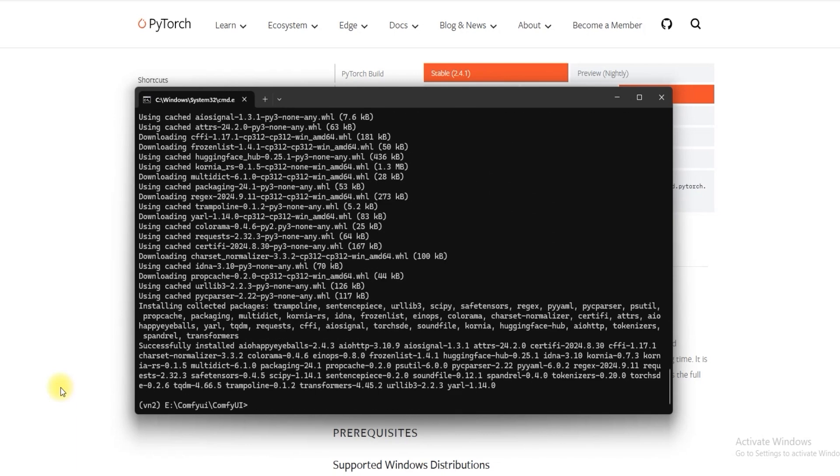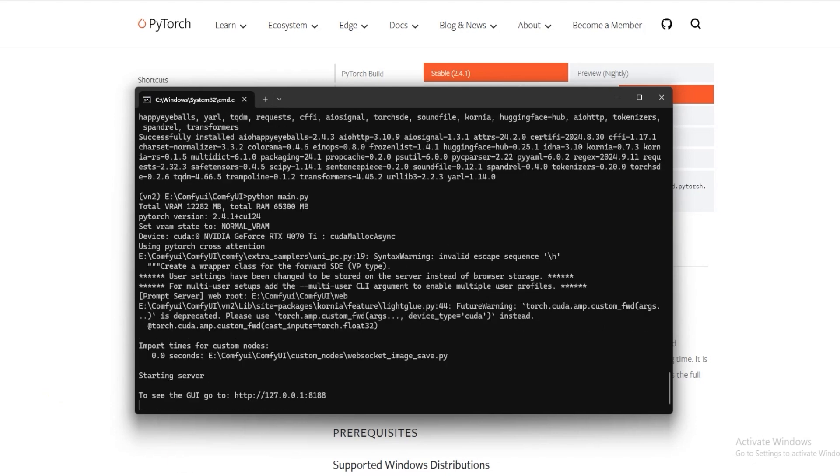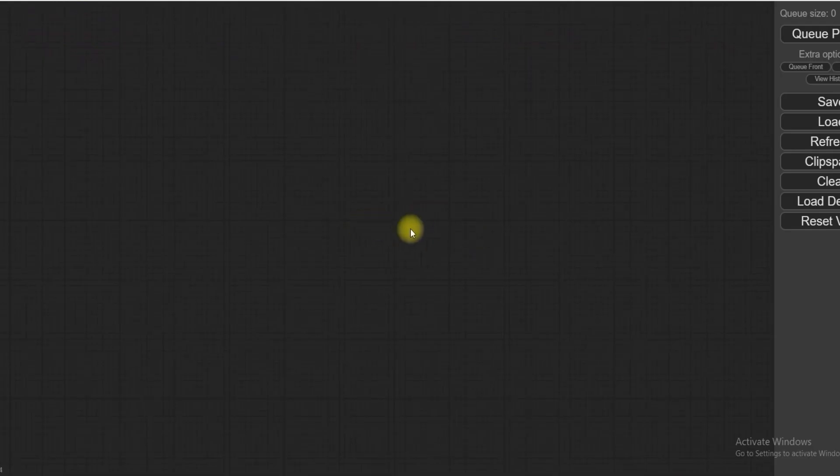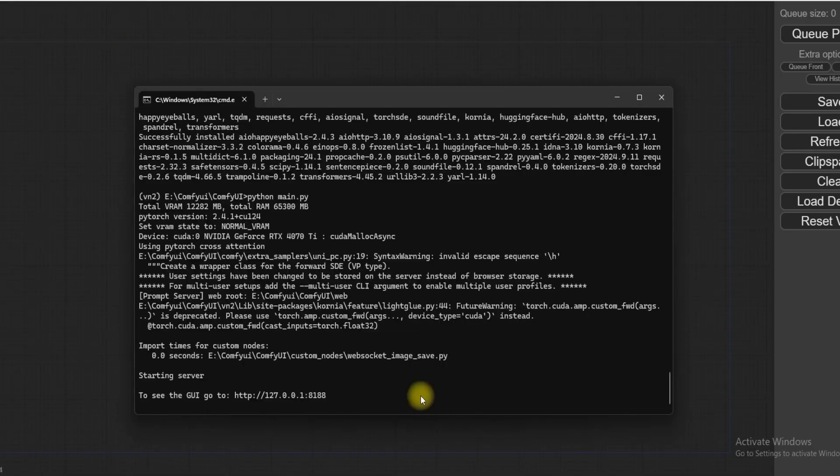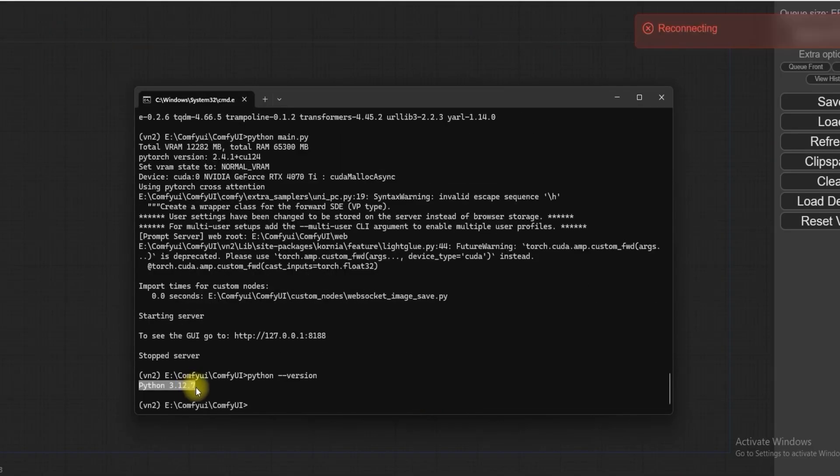Now everything is done. Now let's check. Python main.py as you can see ComfyUI runs on 3.12 version of Python. This way you can update your ComfyUI Python version. Works in 3.12.7 version.